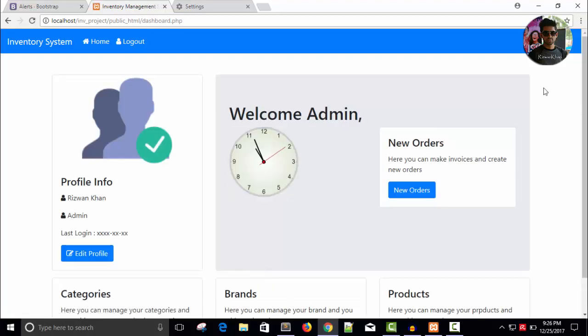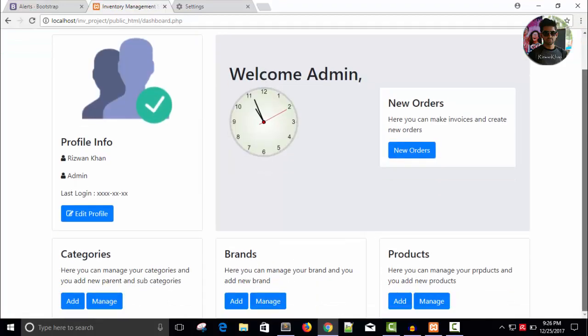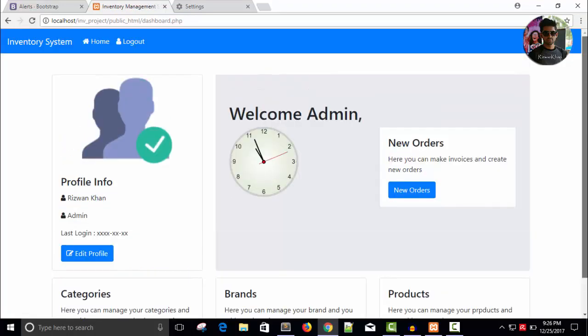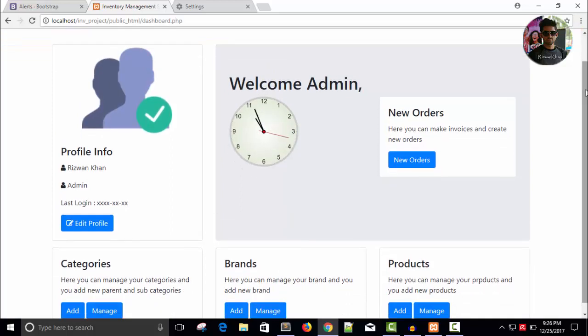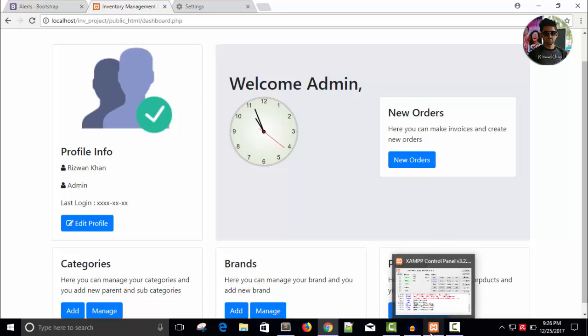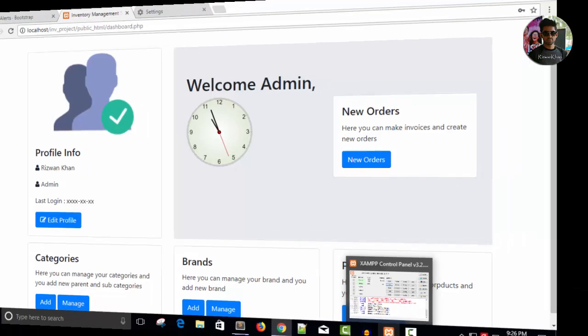Admin page. So in the next video we will continue with the process of adding categories or brands and other things. So don't forget to like and subscribe and put your comment, give me your feedback how much you are liking it.